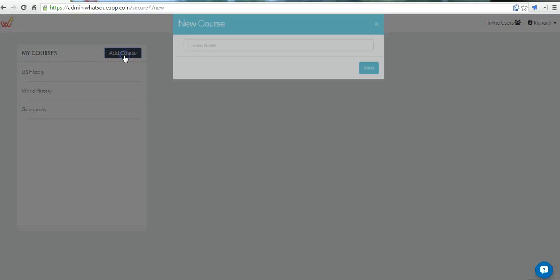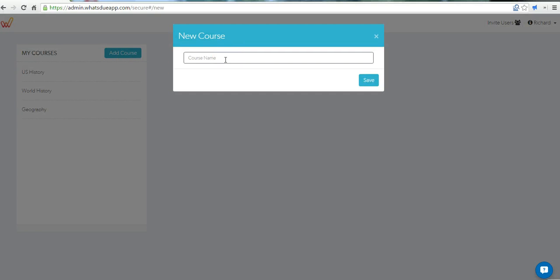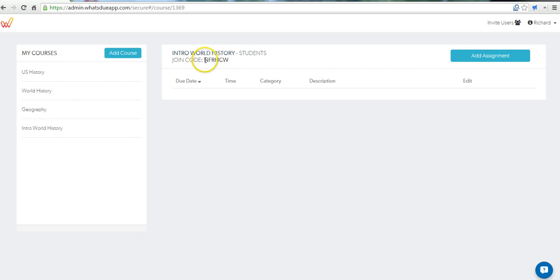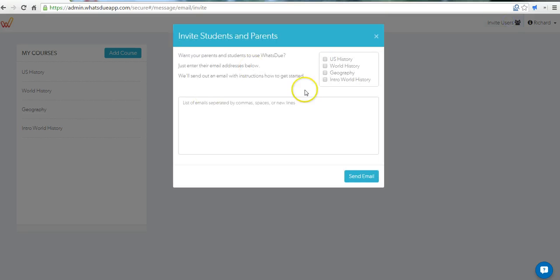Let's go ahead and add another one. Let's call it Intro to World History. Now students and their parents can sign up to receive these push notifications by installing the app on their devices and then entering the join code for the class. You can also invite users and send them an email.